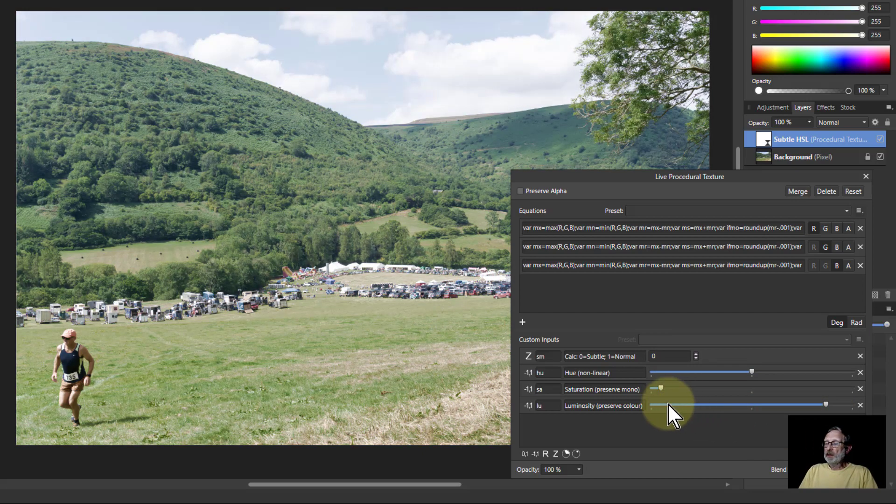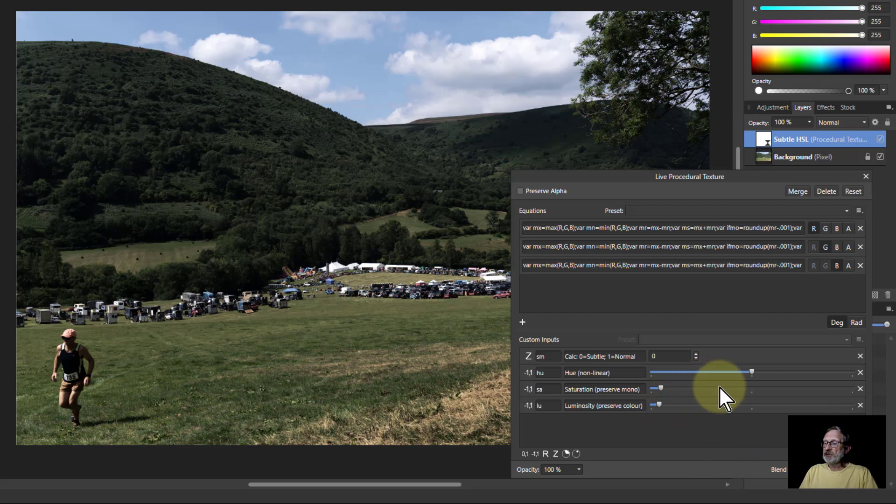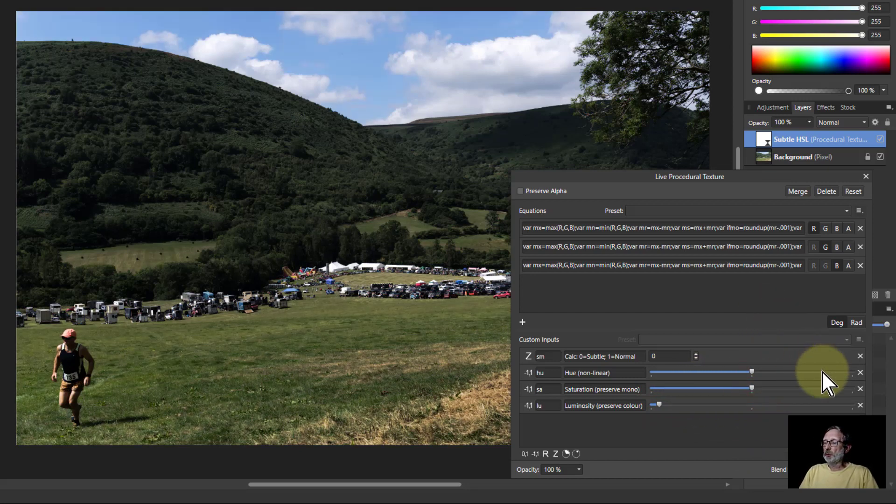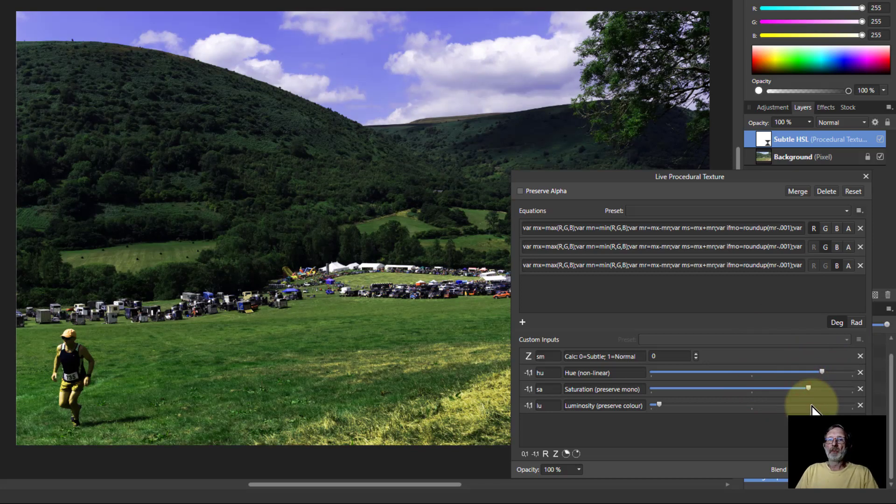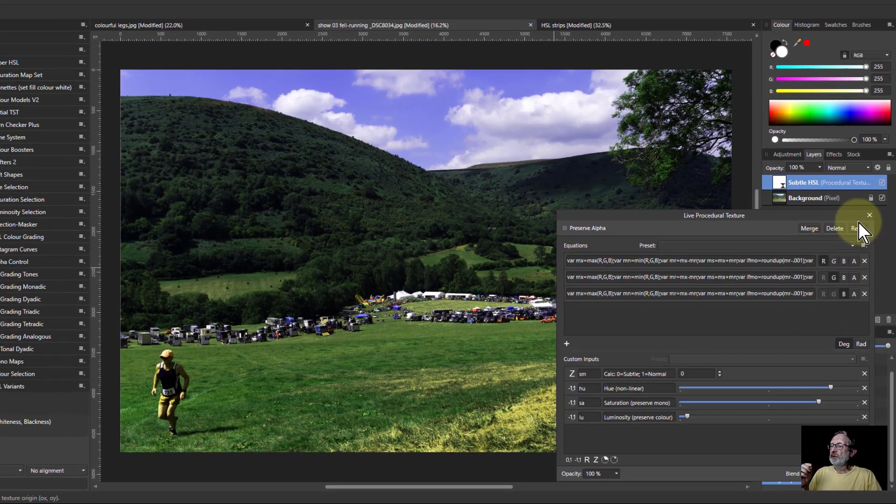And you can make it a dark picture but it all does it in a kind of sensible and fine way. So you can just play with all kinds of things on this. So there we go, that's the subtle HSL.